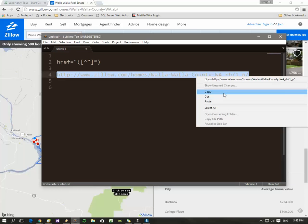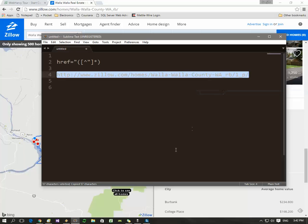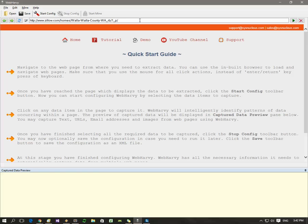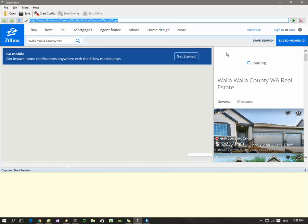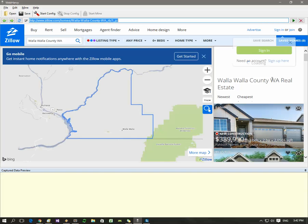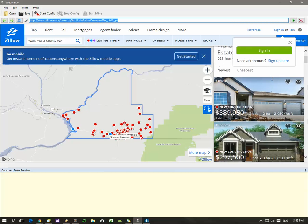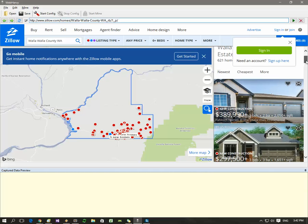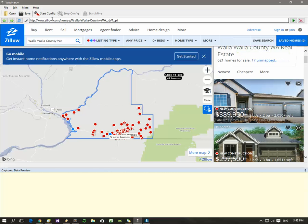Copy this and load this URL directly in webhavi. Alright, so we have now loaded the same listing page within webhavi. Now we can start configuration by clicking the start config button.